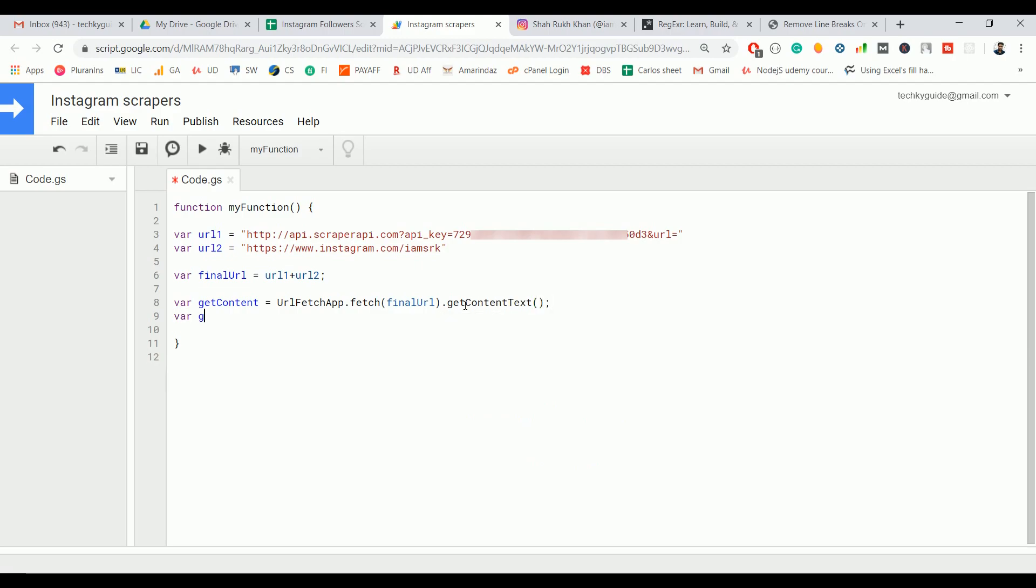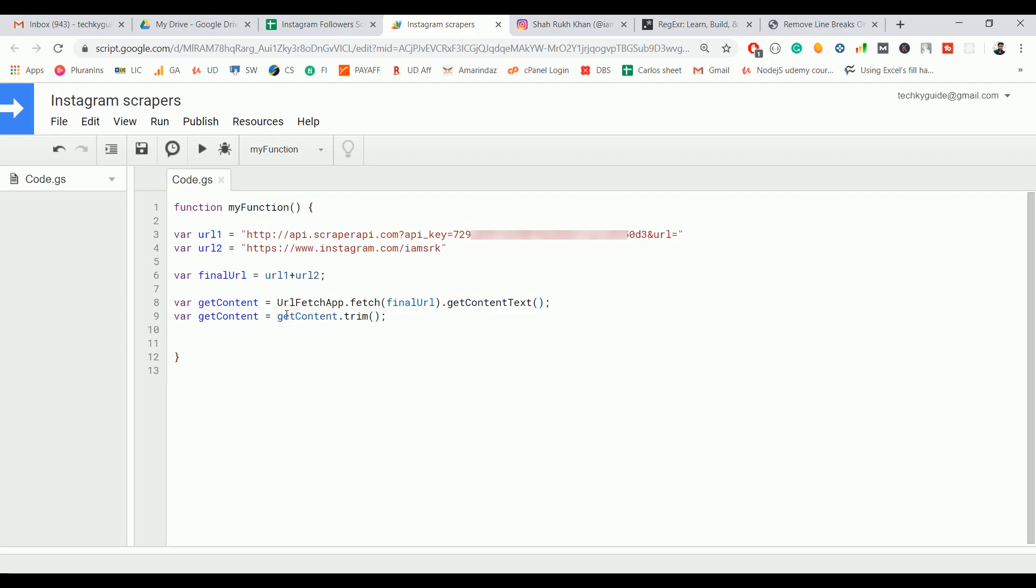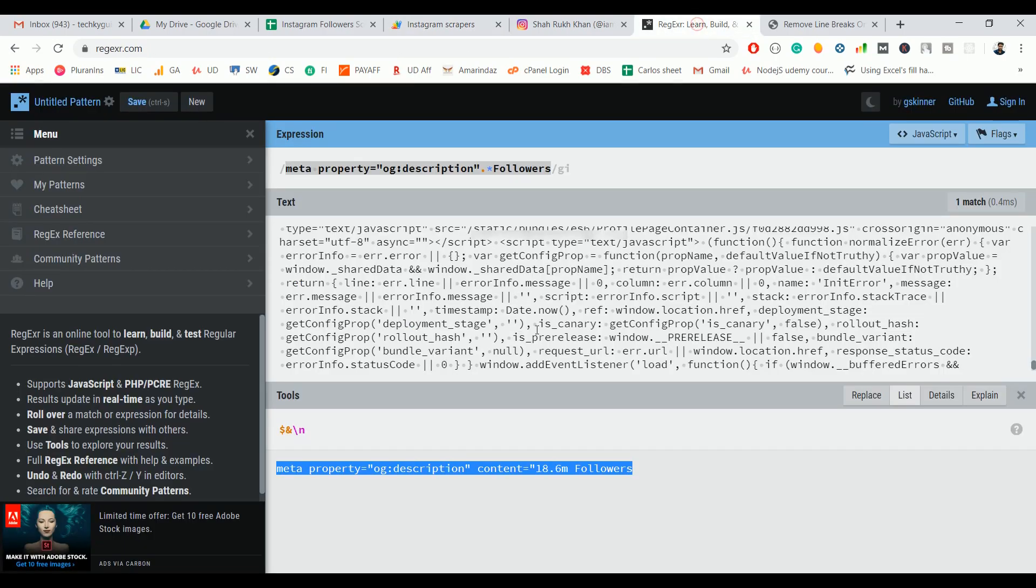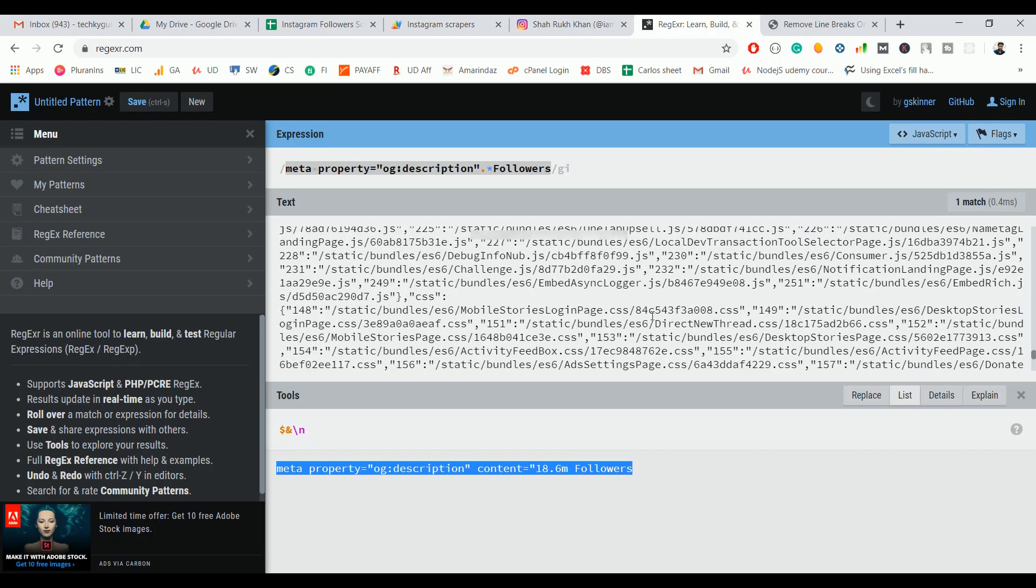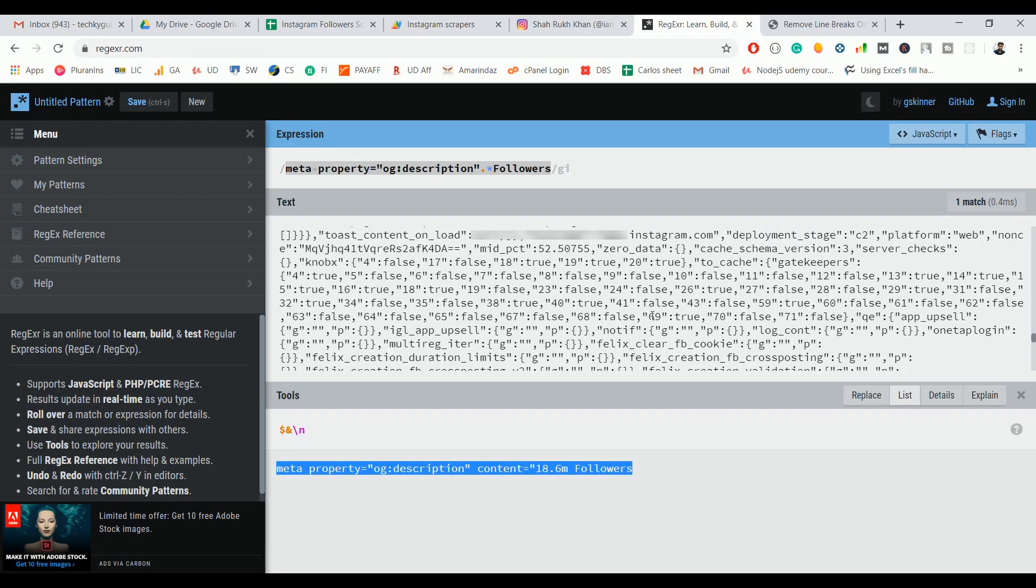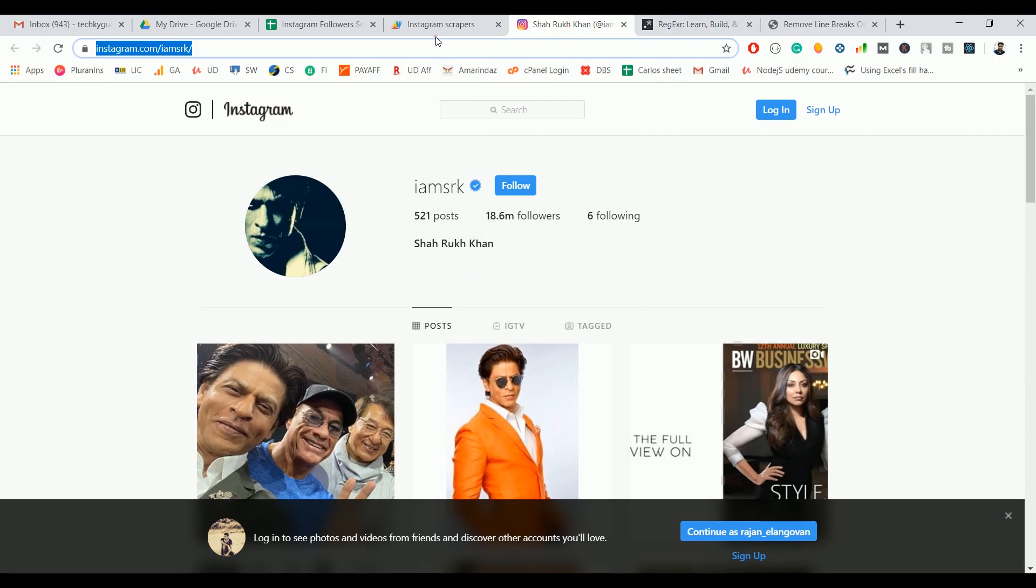Now we'll remove the unwanted paragraph or unwanted spaces as well as line tabs using a method called trim. Now we will get the raw HTML like this.